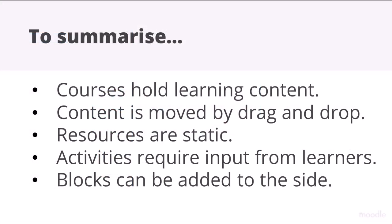To summarize: courses hold learning content. Content may be moved by drag and drop. Resources are static. Activities require input from learners. Blocks may also be added to the side.